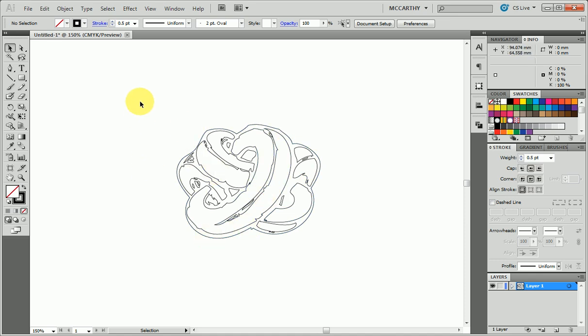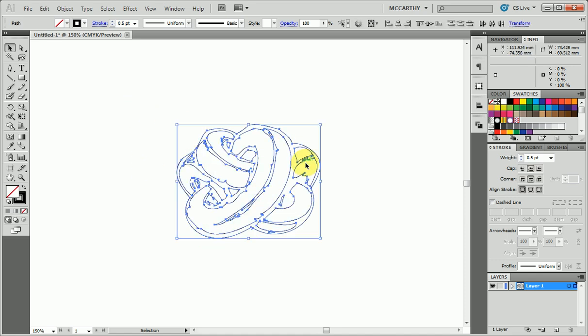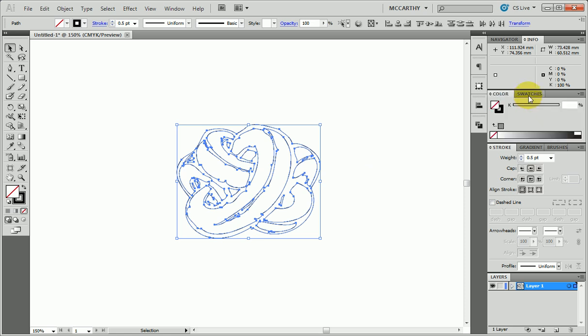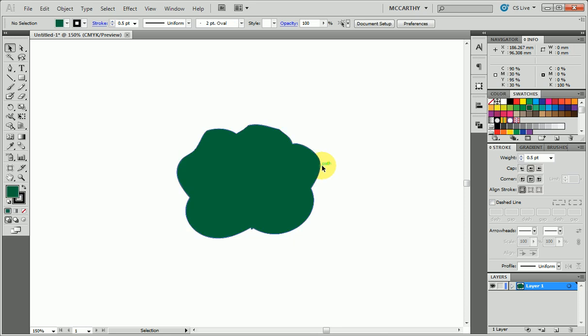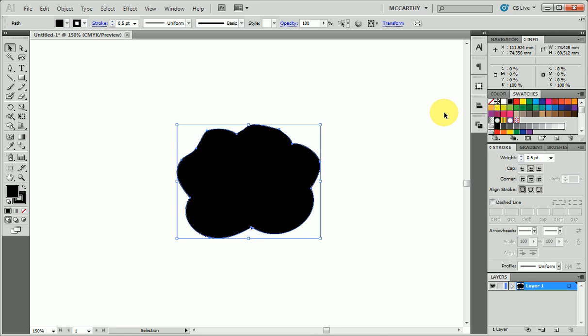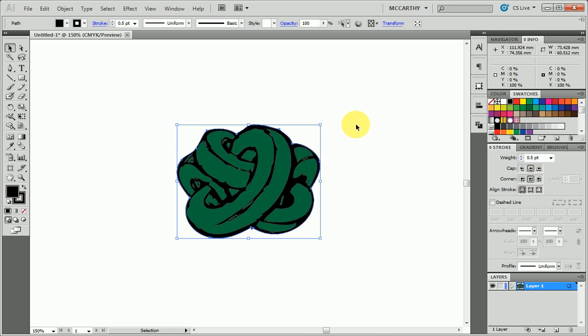To show you how we can add some color, I'm going to select everything and set the fill to something like green. Then I'm going to select just the outside one and set the fill to black, but now that's in front of the others, so I'm going to send it to the back. You can see that I've got my different shapes here.